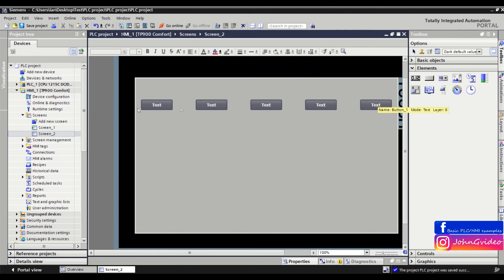Thank you for watching this video where you've seen how to evenly distribute objects in your HMI project. Thank you for watching and goodbye.